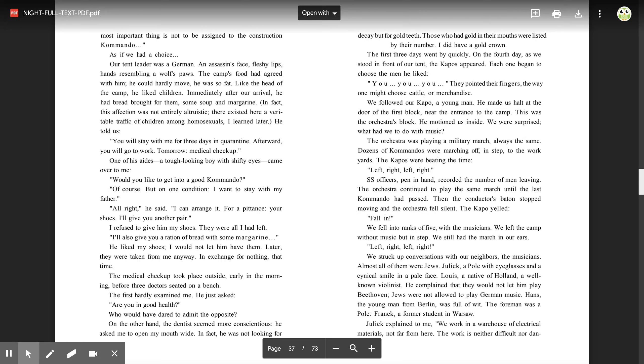One of his aides, a tough-looking boy with shifty eyes, came over to me. 'Would you like to get into a good commando?' Of course. 'But on one condition, I want to stay with my father.' 'All right,' he said. 'I can arrange it. For pittance. Your shoes. I'll give you another pair.' I refused to give him my shoes. They were all I had left.